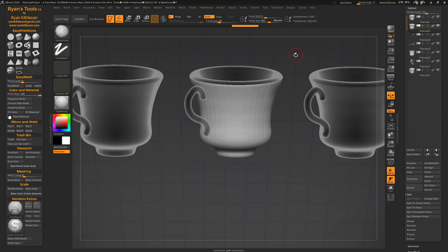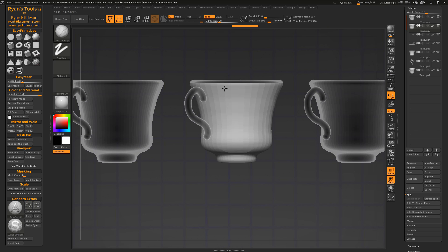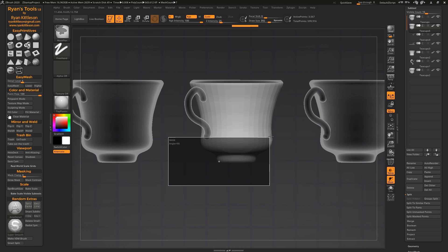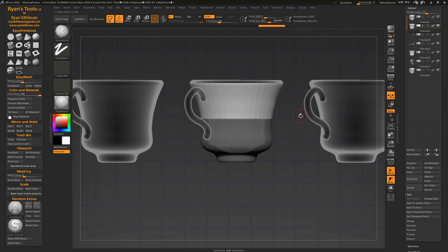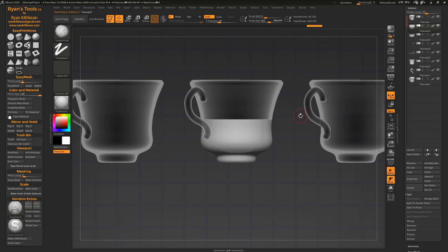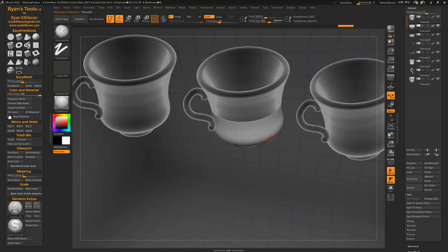So if we want to split this again, we could just mask off part of this. Let's say we want to split the top and the bottom, Alt-S, and simply split that off. And we've still got our subdivision levels. I'm using this button all day long, you guys.